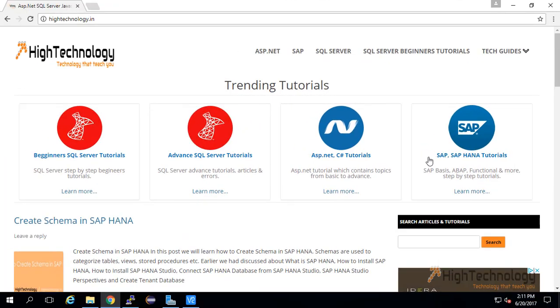Hi friends, welcome to HighTechnology.in. In this tutorial I will guide you through how to install SAP HANA XX Advanced Runtime.